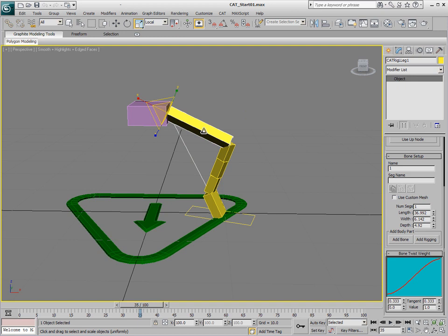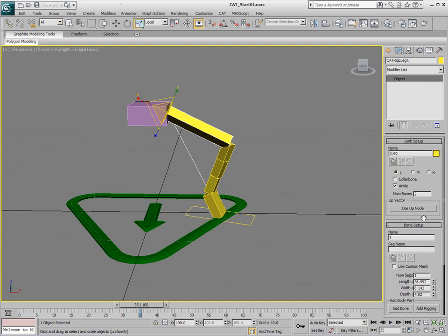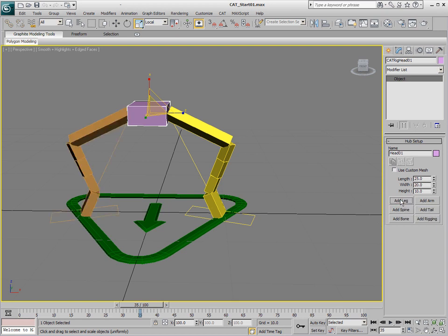And then when I'm happy with that I'm going to go and add a couple more legs. So I'll click on the hub and of course the advantage to adjusting this one and getting it the way that I want first is when I click on Add Leg it's going to add one to the other side here, and it's going to match the same attributes that we made from the right side.